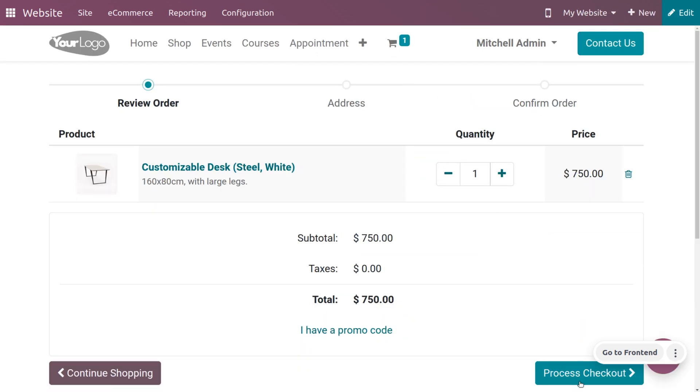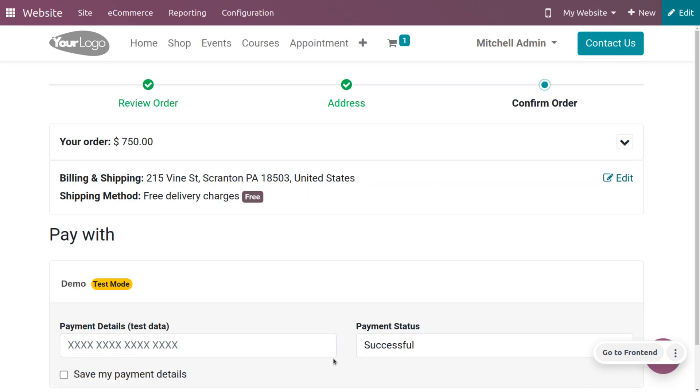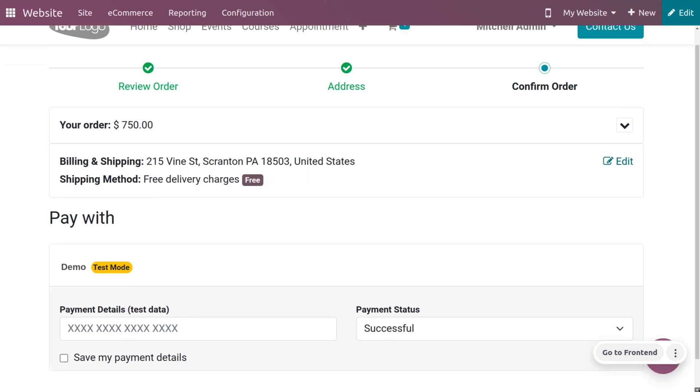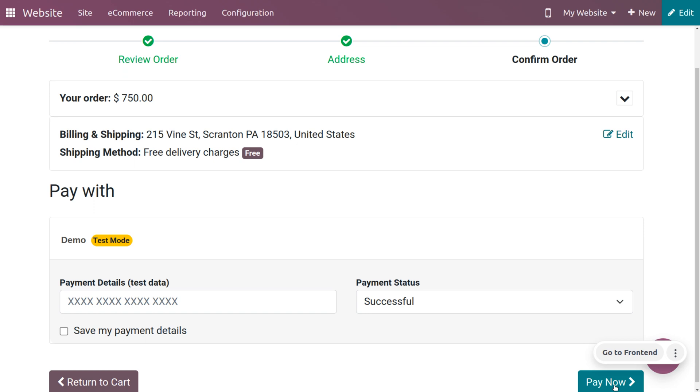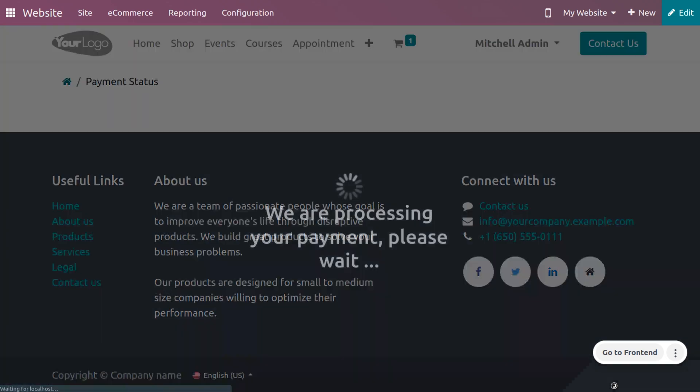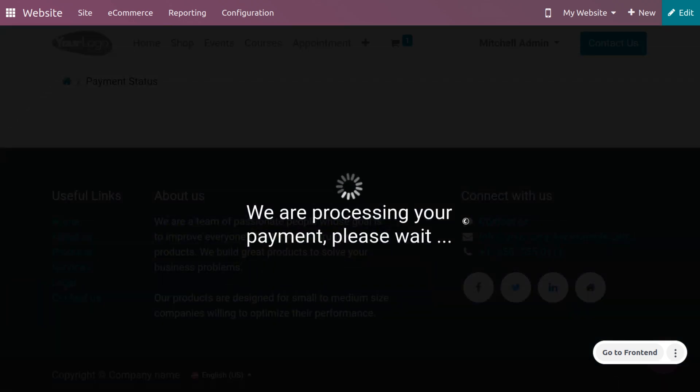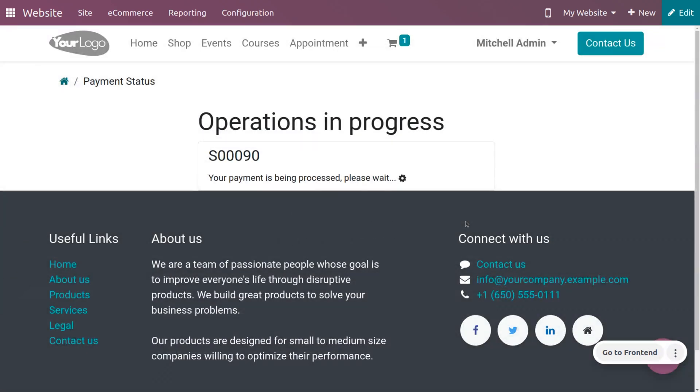Let me process checkout right now. You can choose the payment method and by making the payment you can confirm the order. You will get a notification that the order is confirmed and successful.